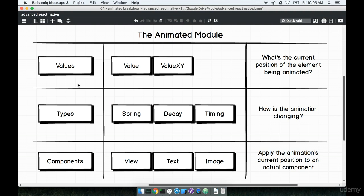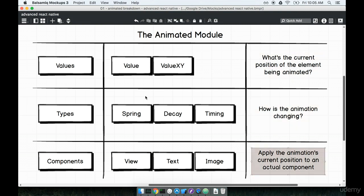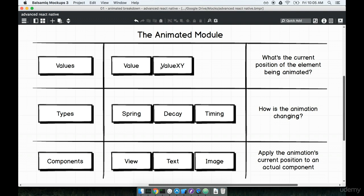I know this is getting pretty deep pretty quickly, but as soon as we start writing some code it's all going to come together really nicely. In this section we spoke about the three different questions to ask about every animation we put together, and we talked about some of the different tools inside the animated module that describe how our element is changing on the screen. Let's take a quick break and then come back to start working on our first animation to figure out exactly how these components and objects work.